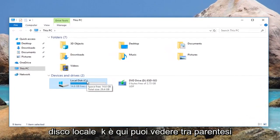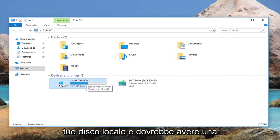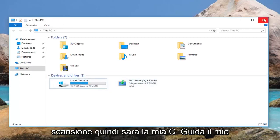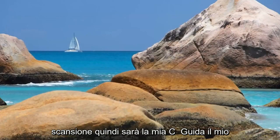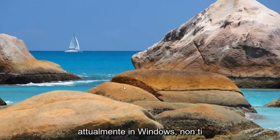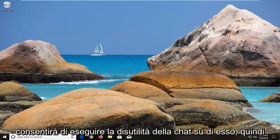You can see in parentheses it's my C drive, and you can tell it's your local disk. It should have a little Windows icon above the drive icon. This is our drive that we want to do our scan for. So it's going to be my C drive, my main hard drive here. And because I'm currently in Windows, it's not going to let you run the check disk utility on it.